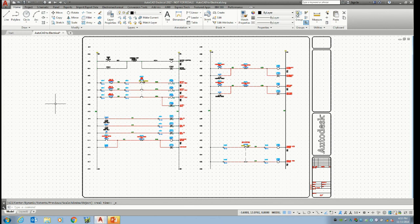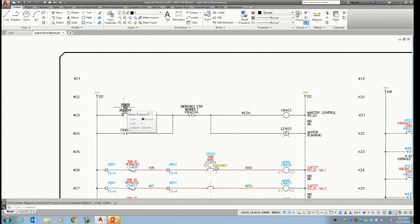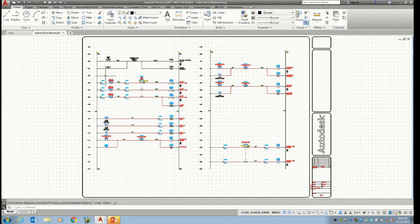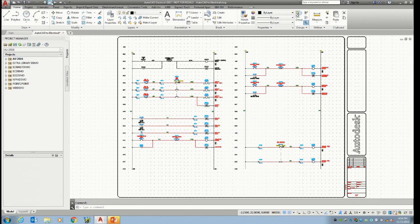In this drawing, you have possibly some blocks. How many people are using blocks for their components? I'm sure there are some people just using lines and text. That's typical for AutoCAD users. In electrical, we have a project manager, and in the project manager we can look at a list of projects that we may have.